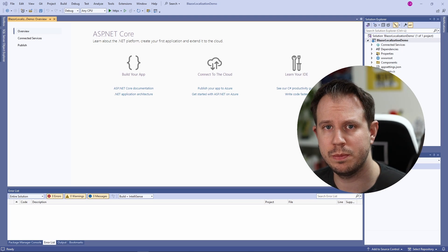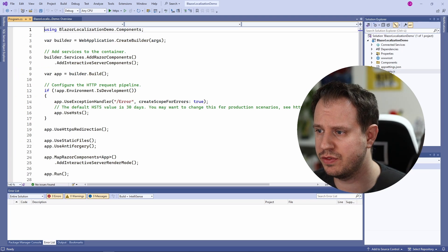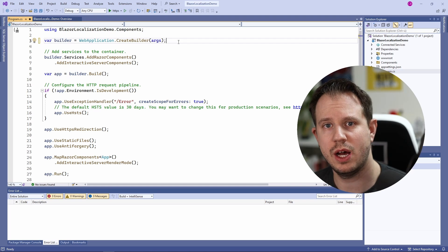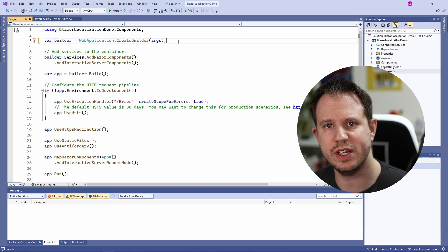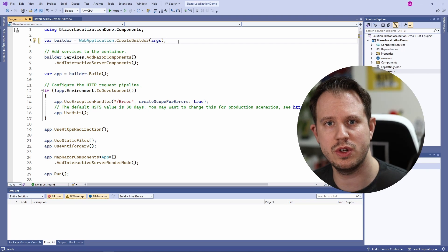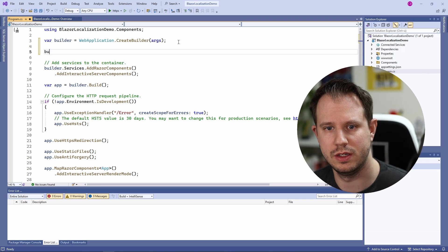Next, we open the program.cs file. Now in the program.cs file we register the services we need for localization.